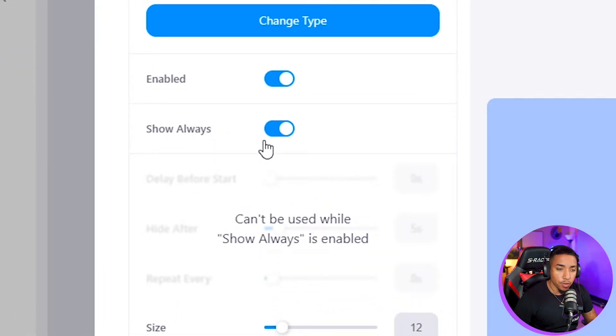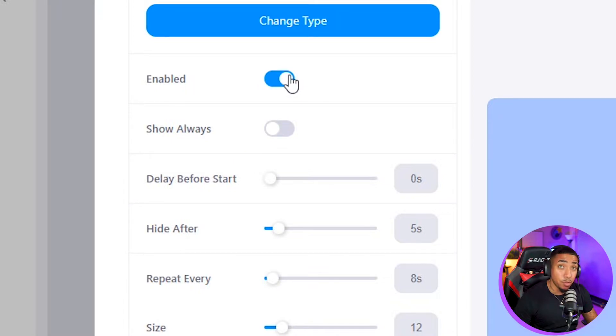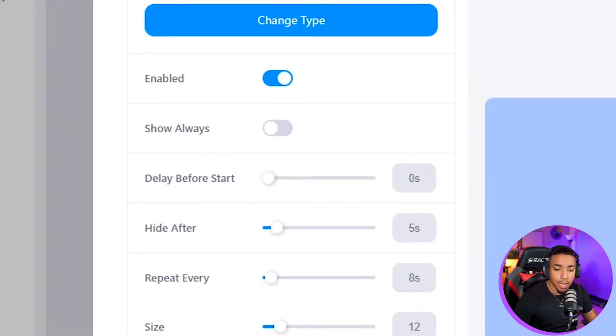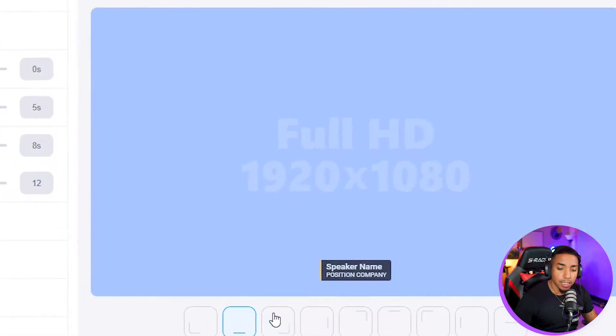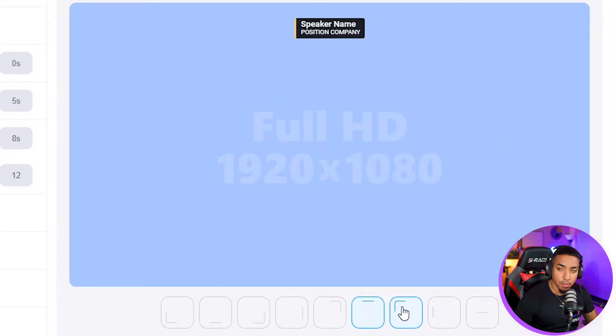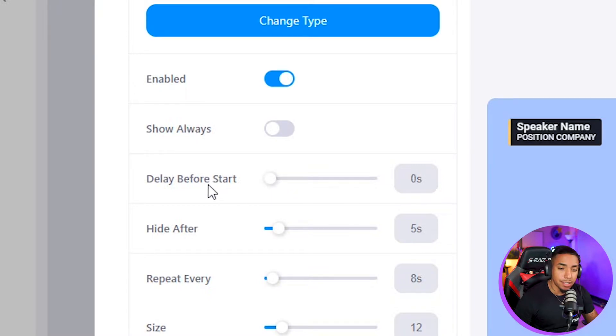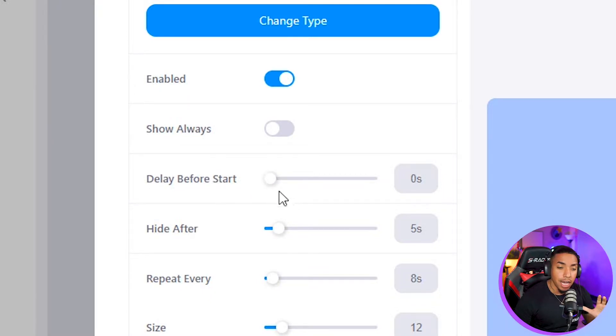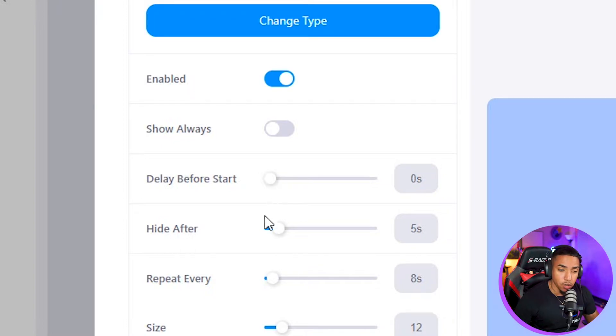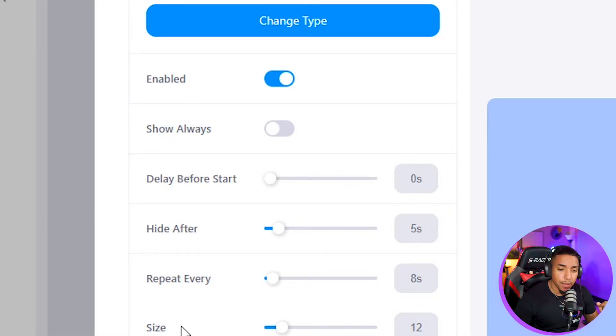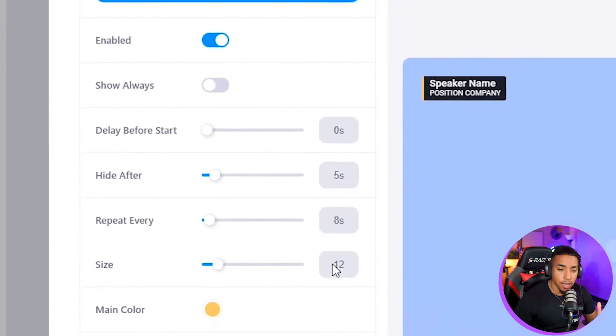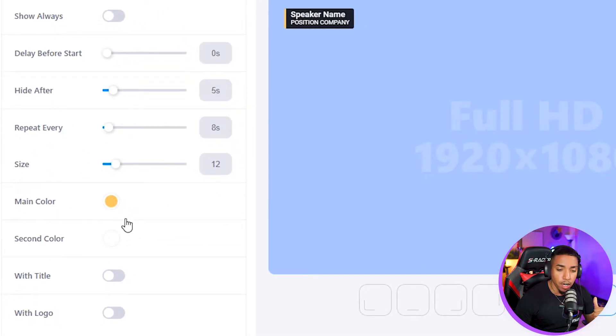You can remove show always, have it enabled or disabled if you like, and change the positioning of where you want this to actually be. Here you have the option to adjust delay before start, which determines how long you want it to wait before it shows. You can set when it hides, how often it repeats, and the actual size of the lower third as well.